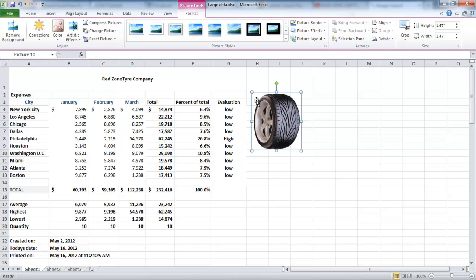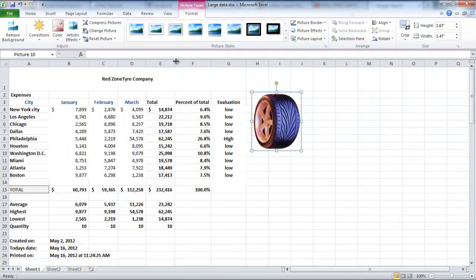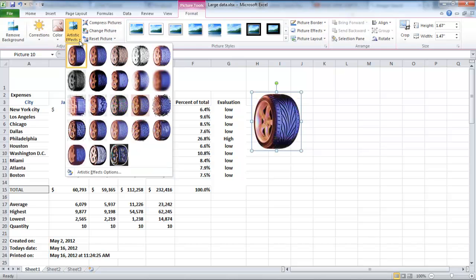You can also change the color saturation, tone, and recolor the image by going to the Color button. To apply other effects to the picture, click on the Artistic Effect button right next to the Color button.